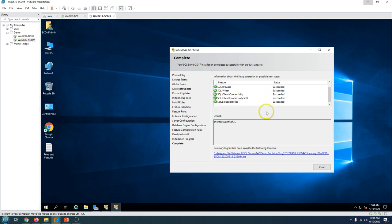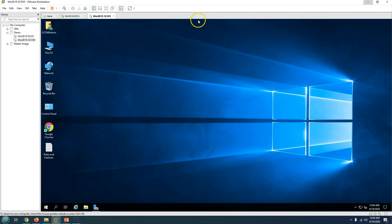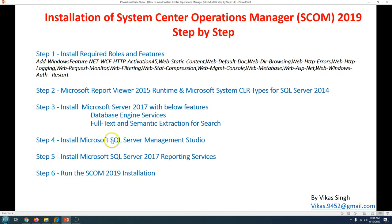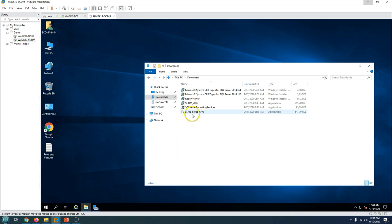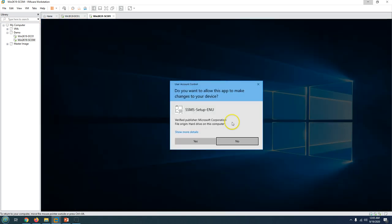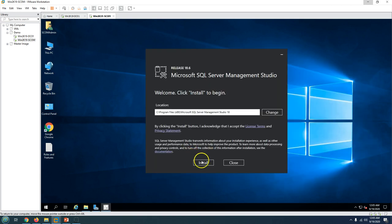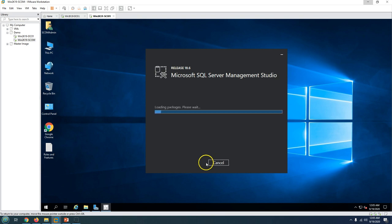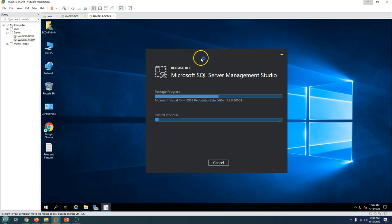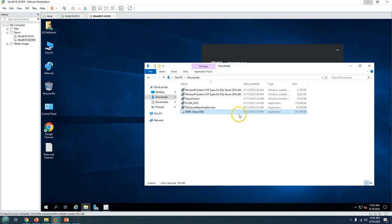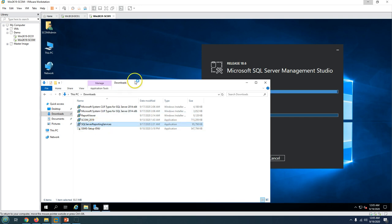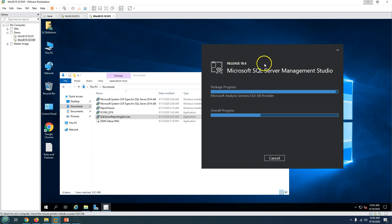Our database server is ready - we have successfully installed SQL Server 2017. Now I am going to run the installation for SQL Server Management Studio, which I have already downloaded. This is a straightforward installation requiring only one click - Install - and it automatically installs SSMS. You can see it's installing the latest version, release number 18.6. This is also pretty fast.